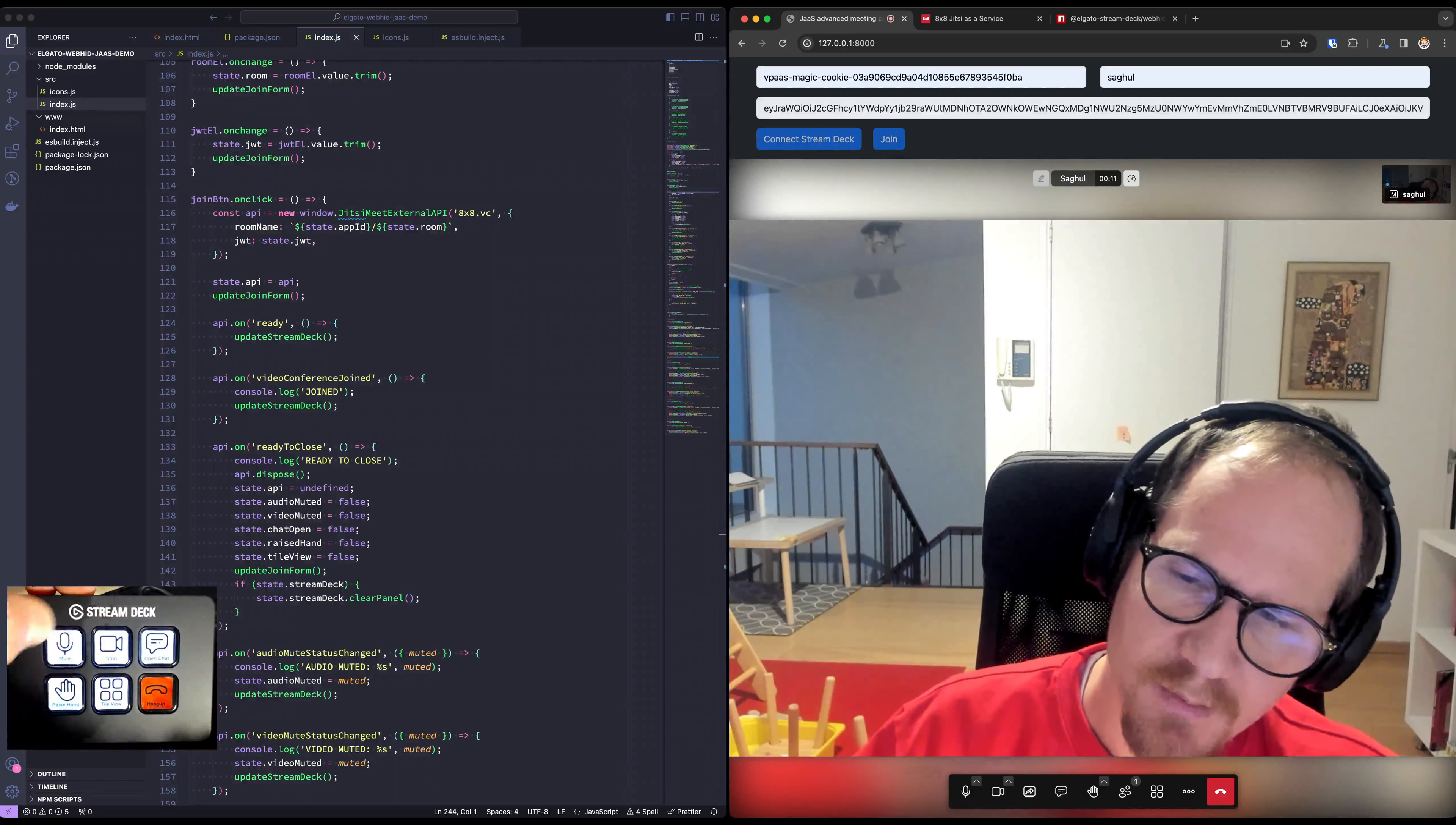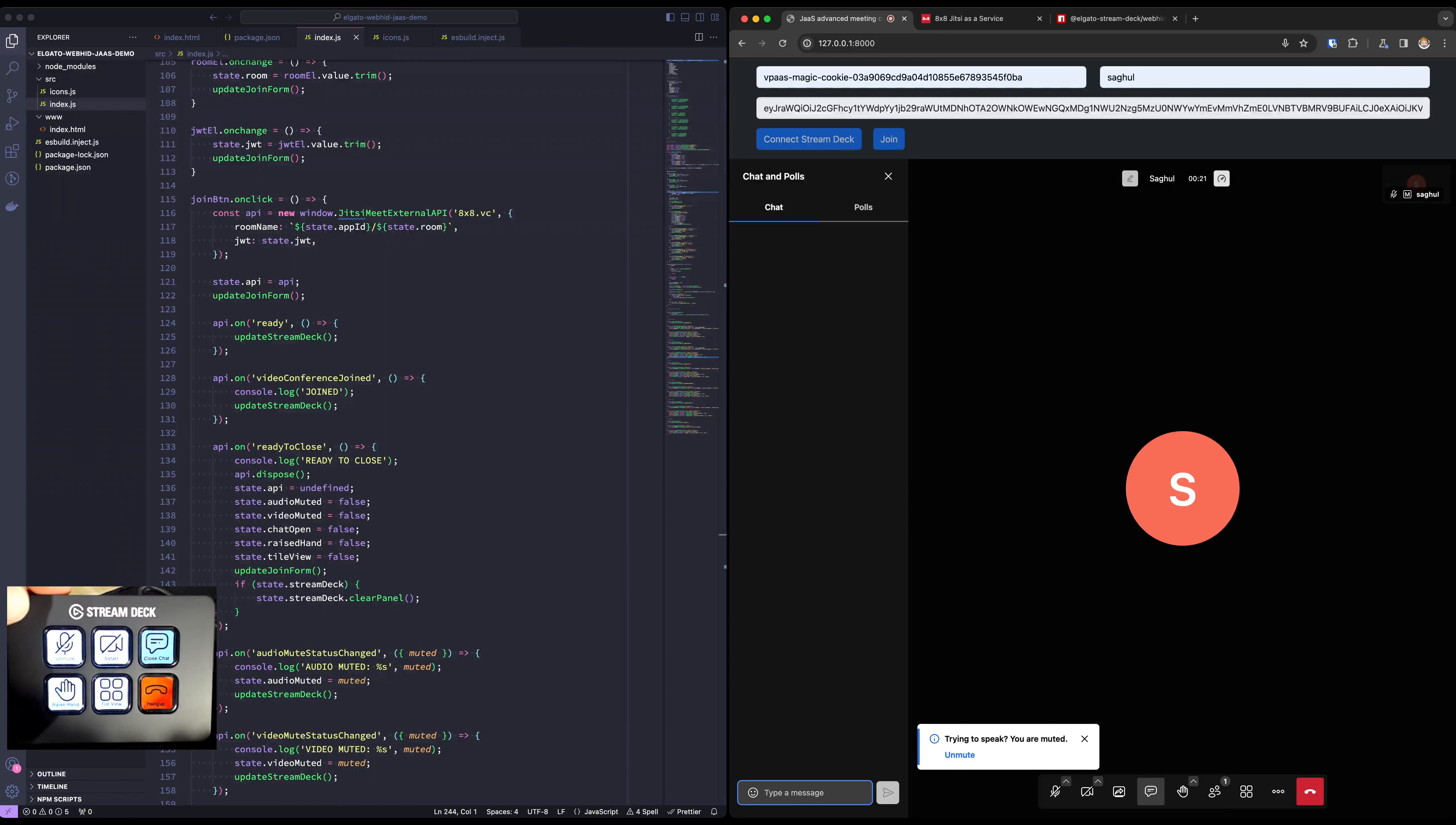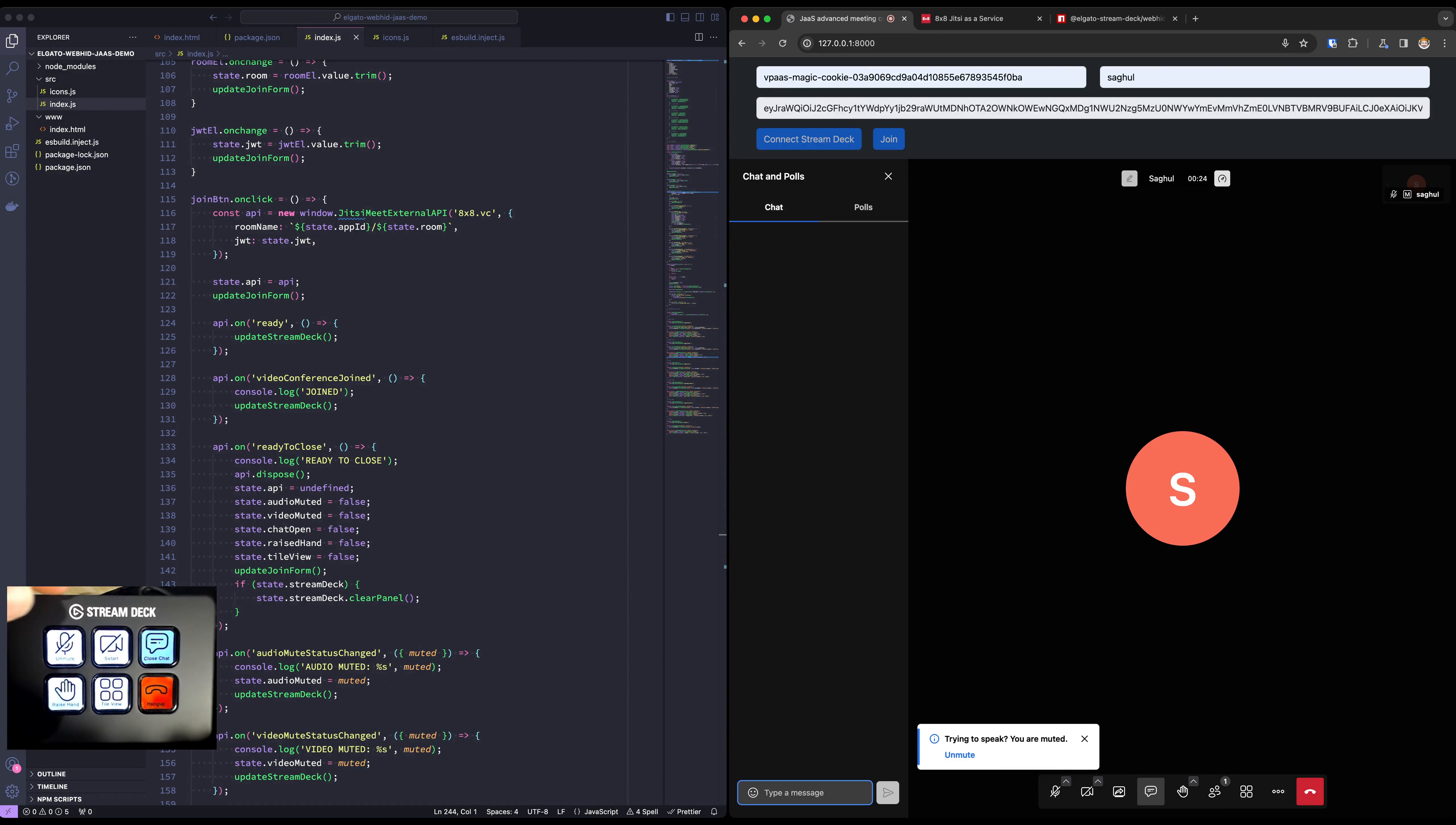We can mute video as well of course. Opening the chat is an option. I'm not sure if the video captures it well but this button looks sunken like a light gray.